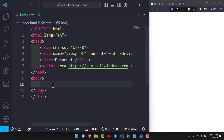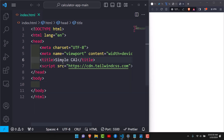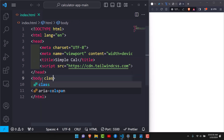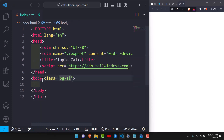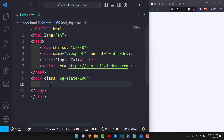We'll also be including some custom CSS a little later. Let's change the title to 'Simple Calc', then get started by styling our background. We're going to give it a background of slate-100, which will give it that light grey color.